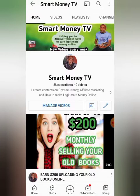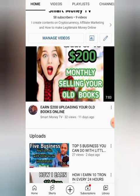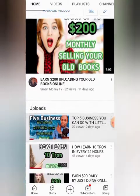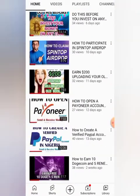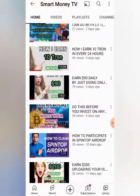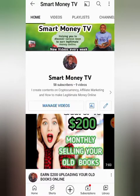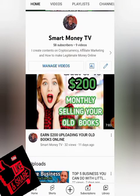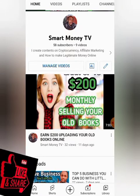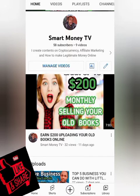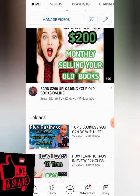Hello, welcome back to Smart Money TV, a channel where we create content on cryptocurrency, affiliate marketing, and how you can earn money online. You can go to our previous videos and watch how you can earn money online. If you are new to this channel, smash the subscription button and turn on the notification bell so you will not miss any of my new videos.